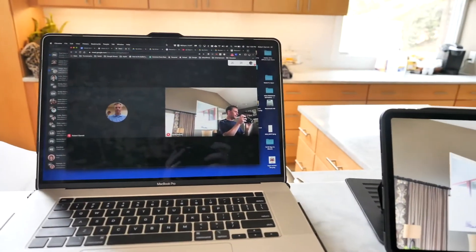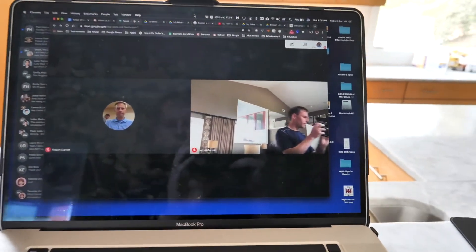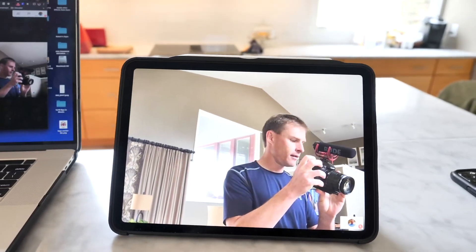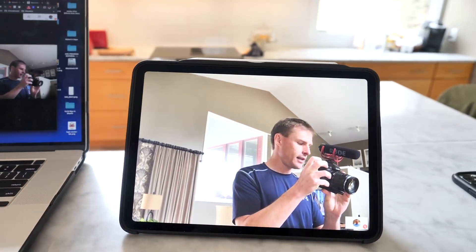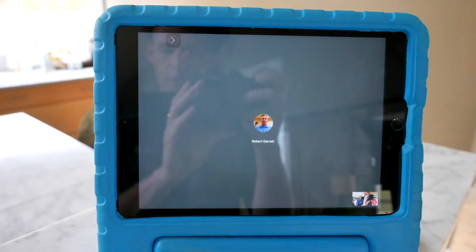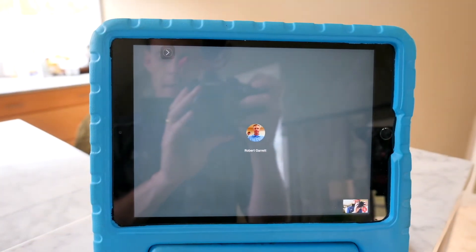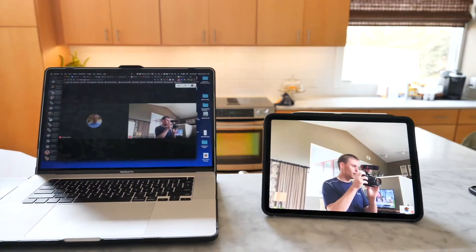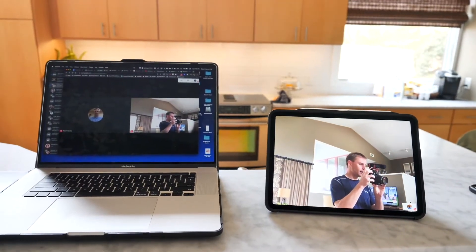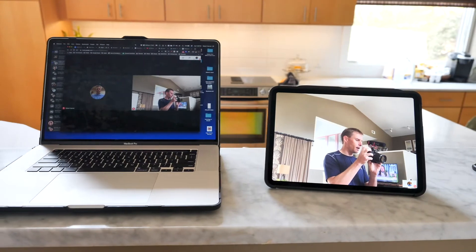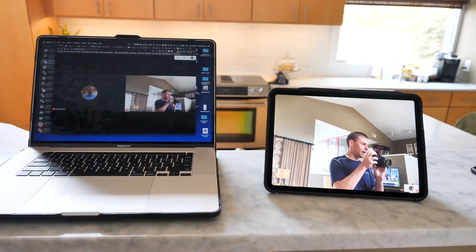I've got my computer set up in a Google Meet, and then I've used my teacher iPad to log into that same exact Google Meet. And over here, a student laptop in that same exact Google Meet. So as a teacher, if you want to teach your class and record it, log in on both your iPad and your computer.